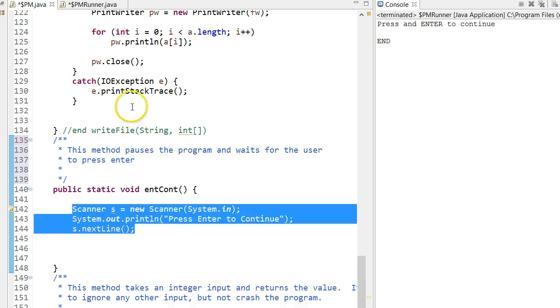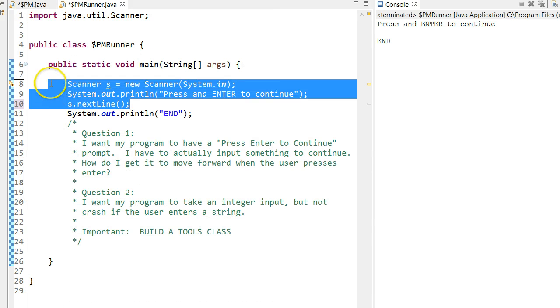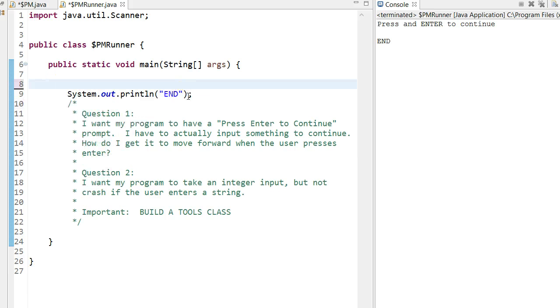So what I've done is essentially I've written that code in some small little method, and now I'm going to use it. Because every time I want the program to pause, I don't want to have to write all this out. So let's delete it.